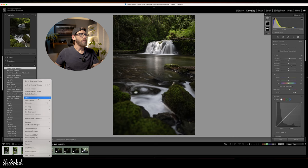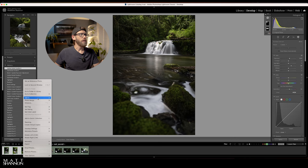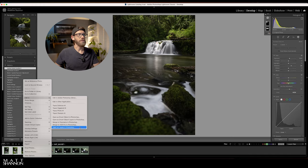Next we're gonna highlight all five of these images. Then I'm gonna right-click, go up to edit and then down to open as layers in Photoshop.